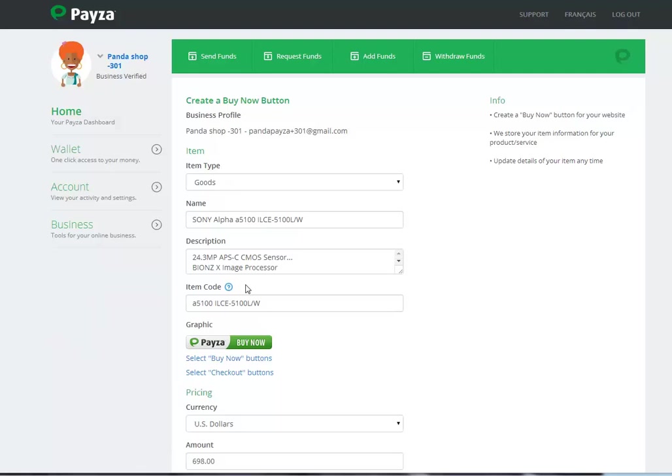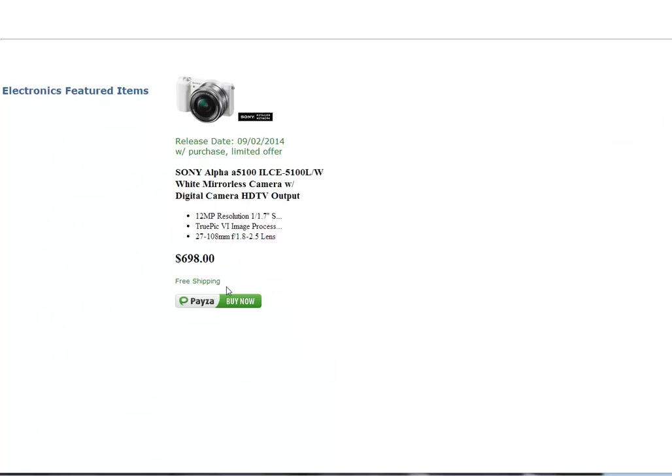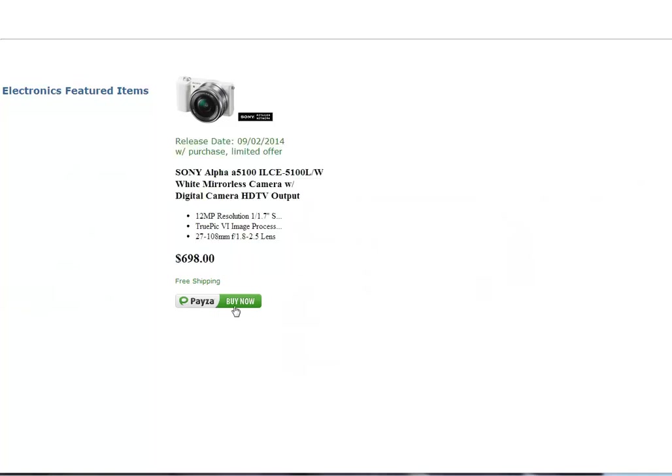If you have, for example, an electronic site and you want to sell this digital camera and you want to actually integrate a Payza button to that page. For example, here is the checkout page for the product that you want to sell with the price, with all the details, and this is the button.